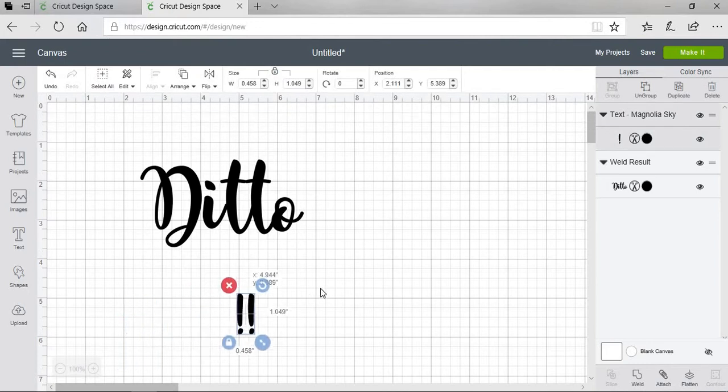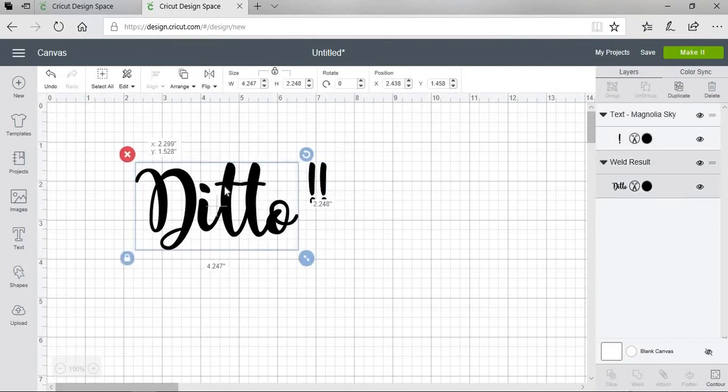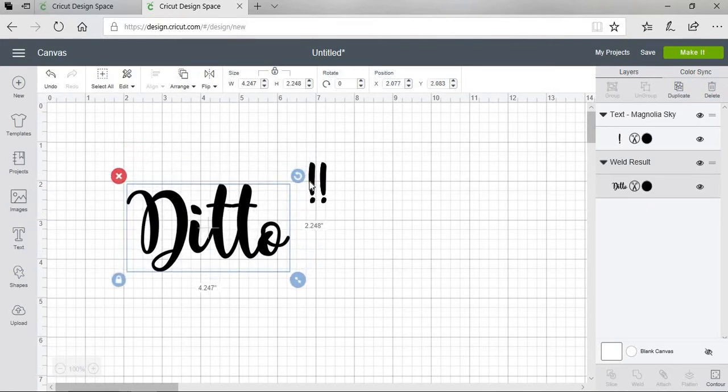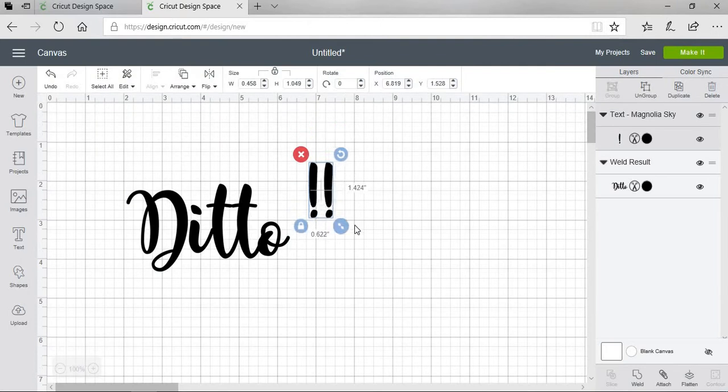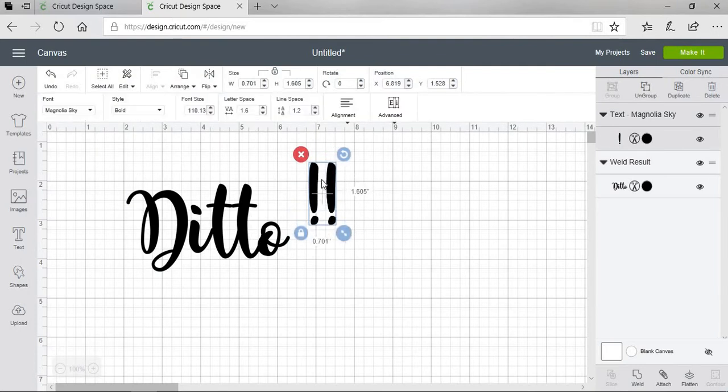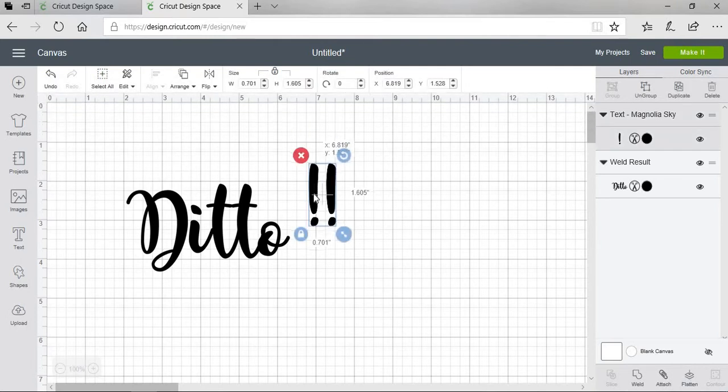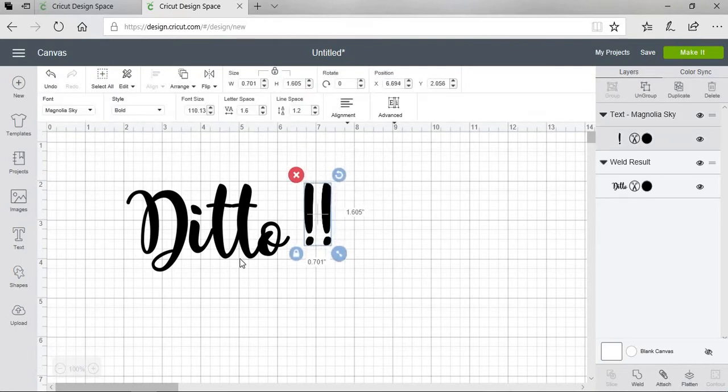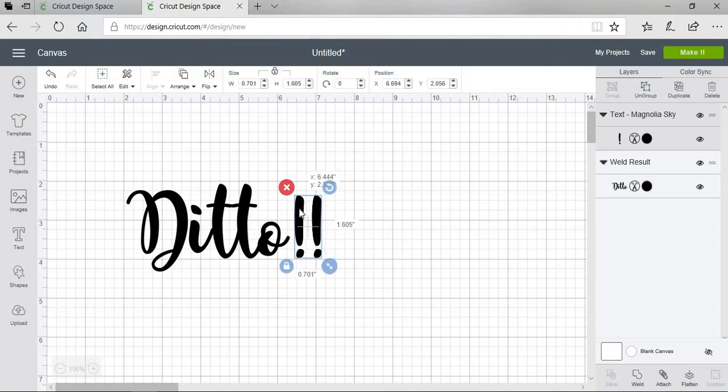And I'm going to bring it up here. And how I usually try to line these up is I put it right here where the bottom of the T is aligned right here. So that's going to tell me where to put my exclamation marks.